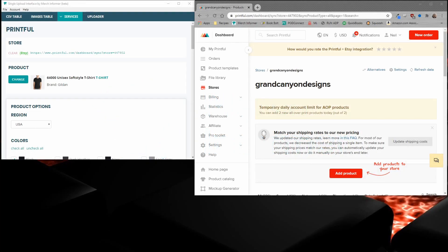Hello everyone, Neil from Merch Informer here. In this video, we're going to go over how to use the mockups from Printful inside of the single upload interface.